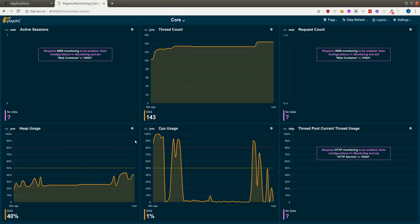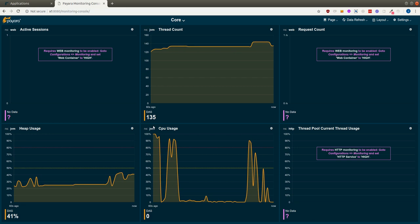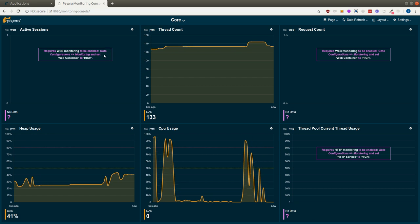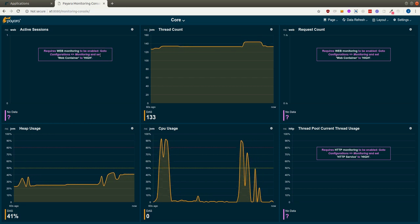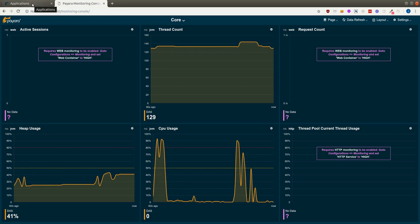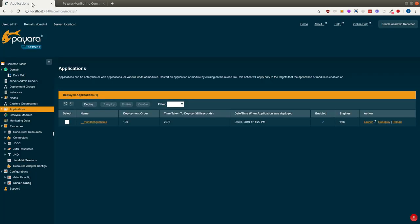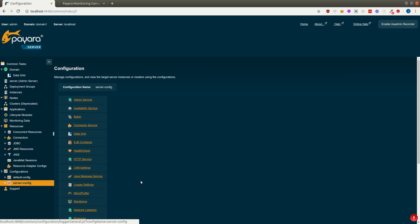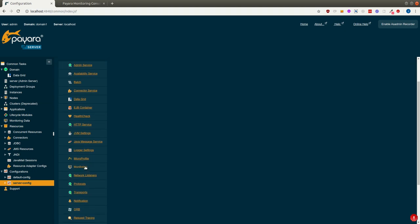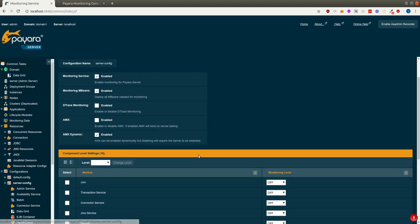So with a fresh installation, there will be some of the widgets that don't show data because we haven't enabled the monitoring for those. And I quickly go over and do that.